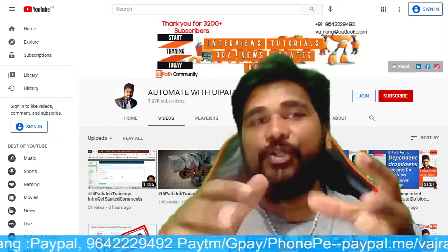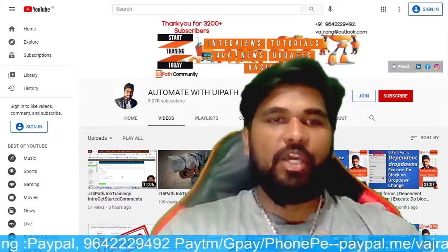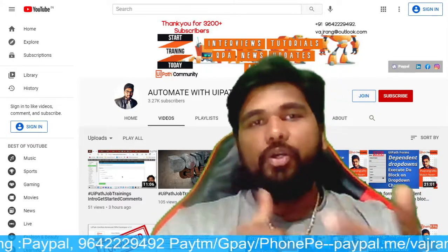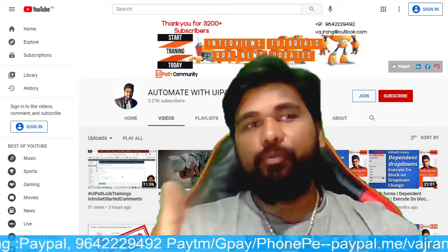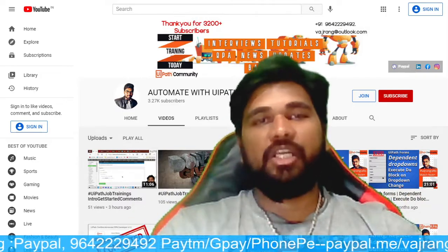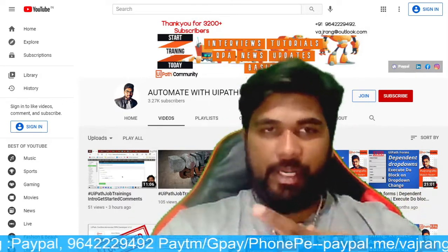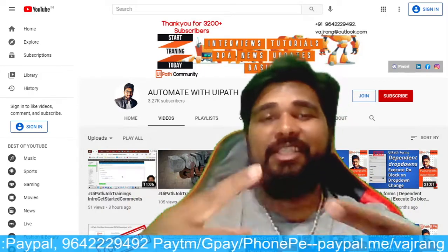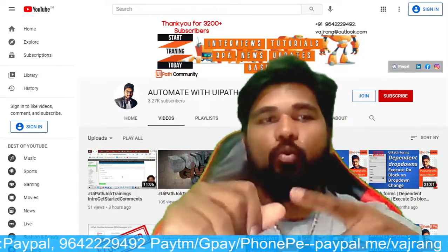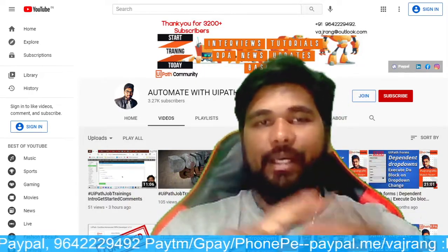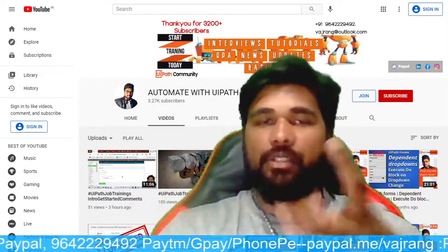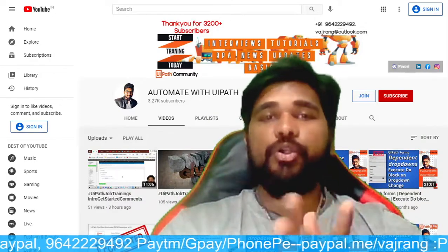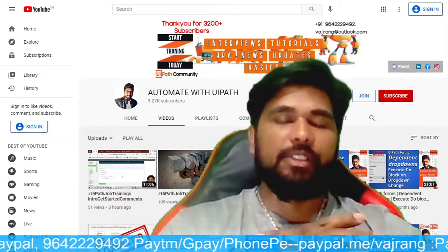Hello and welcome back to the series where we are trying to learn UiPath by using code that's already available online. So two things can happen: one, you can also learn coding, and also you can learn UiPath - how can you use and manipulate the things.